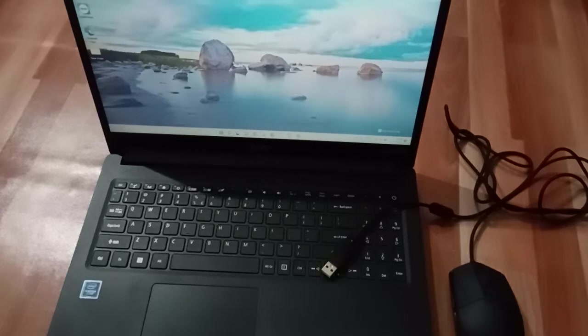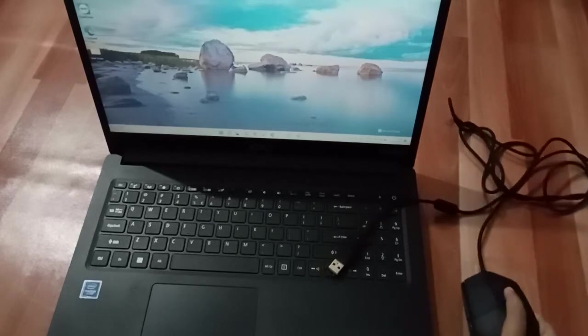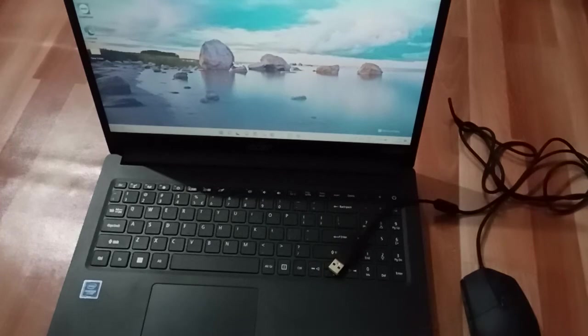Let's start the video. First, what you need to do is take the mouse with the wire. This is the mouse, and this is the laptop.